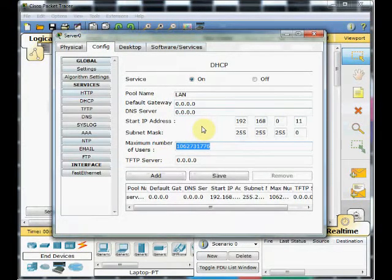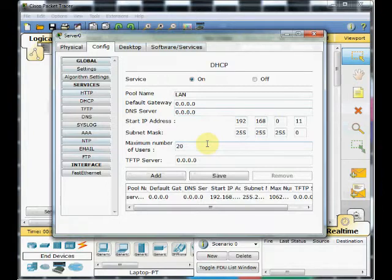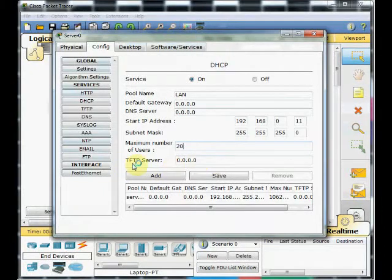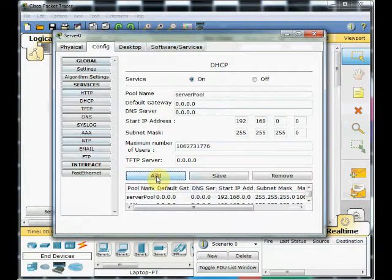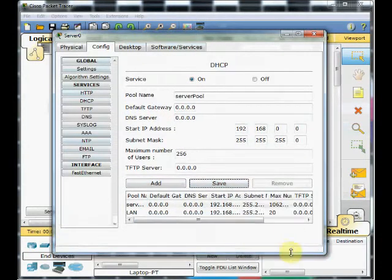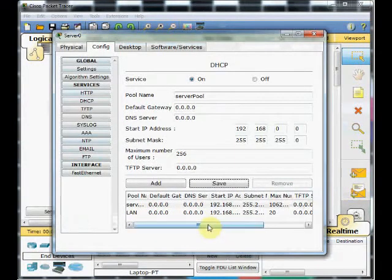And here is the maximum number of users. Because this is a small LAN and we don't have too many users, I just set 20 users which means that this DHCP server will be able to serve 20 IP addresses. At the same time, no need to change any TFTP server address and just press add and then save. Our new DHCP pool will be added to this server.